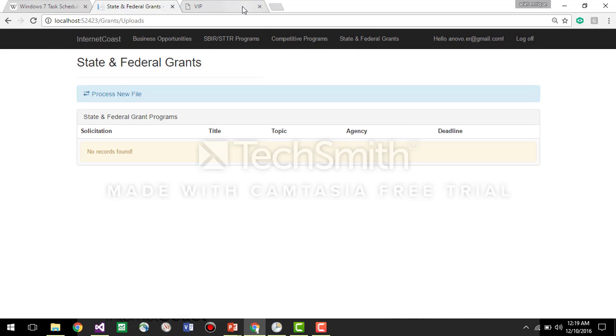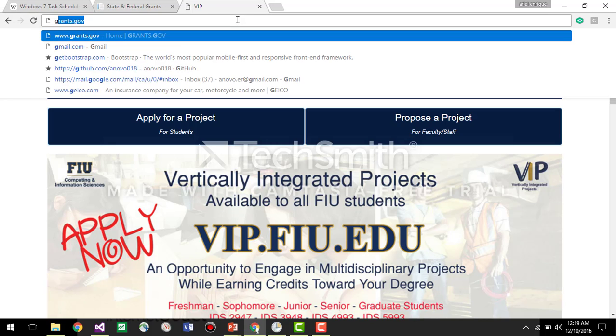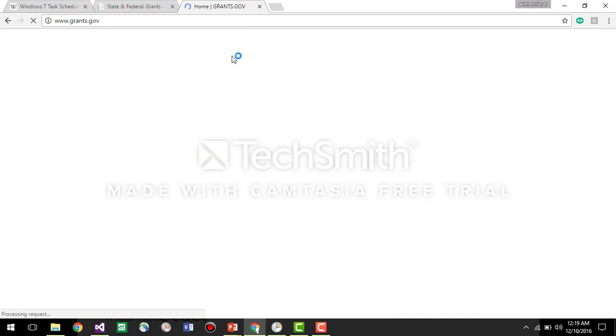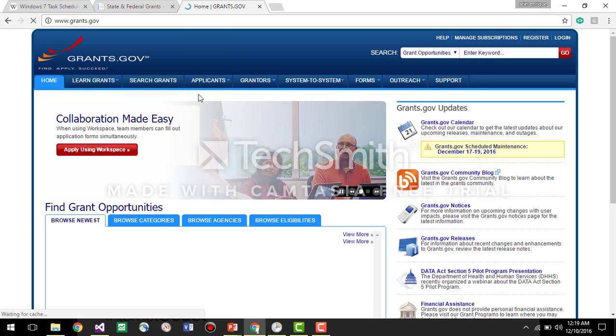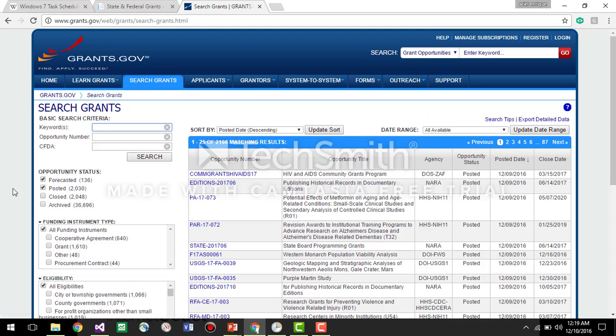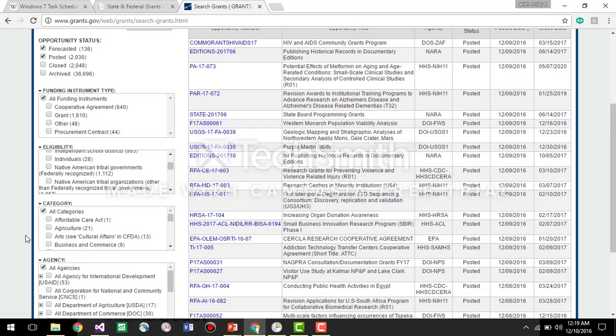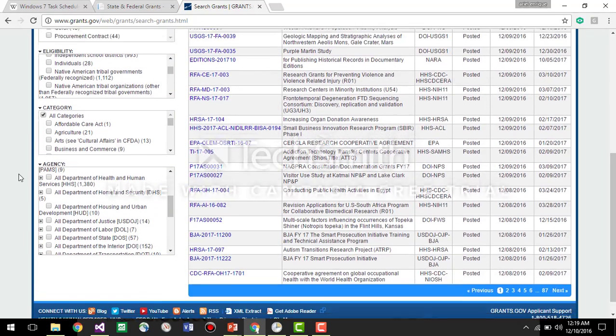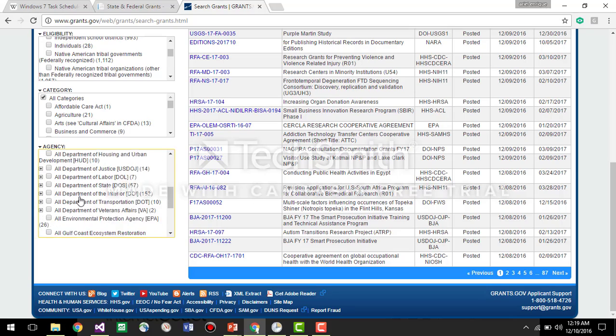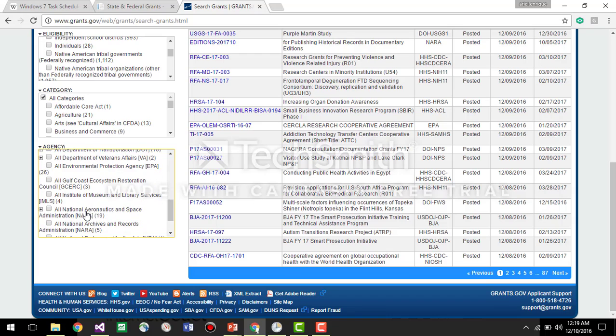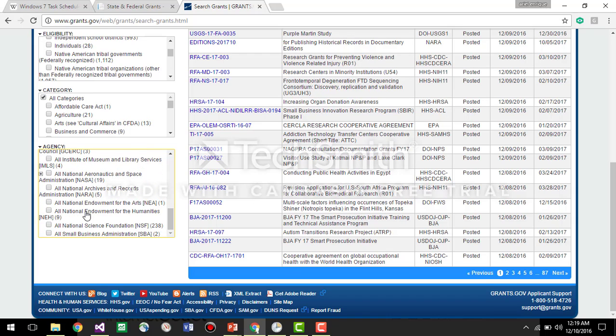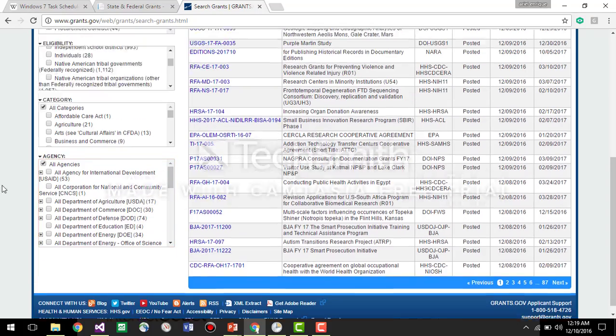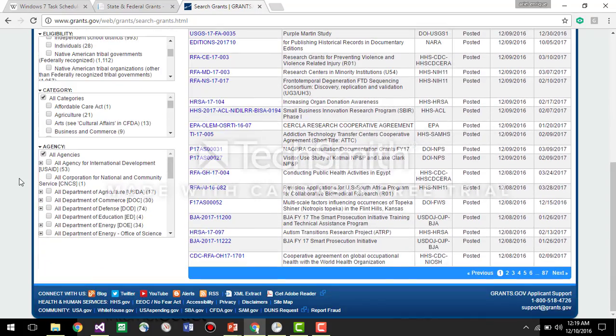All we have to do is go to the grants website, grants.gov, we search for the grants. Here we have a bunch of options like categories, agency, all of them. So let's say that we want at this point to import the information for the Department of Energy. So we go to DOD, so agency will be Department of Energy.